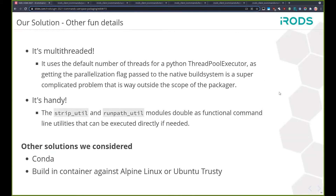Some other fun details about the packager: it's multi-threaded, so we do take advantage of multi-core processors. We have a couple of modules that are also executables in their own right — if you run them, you can do your own surgery manually if you need to. There are a couple of other solutions we considered: Conda, and building in a container against Alpine Linux or Ubuntu Trusty. We decided against those mainly because we would have had to rebuild a whole bunch of different packages, especially with Conda, and we did not want that responsibility.